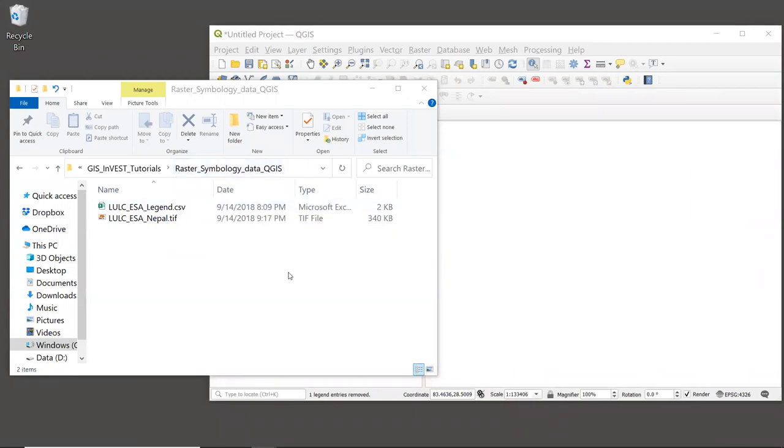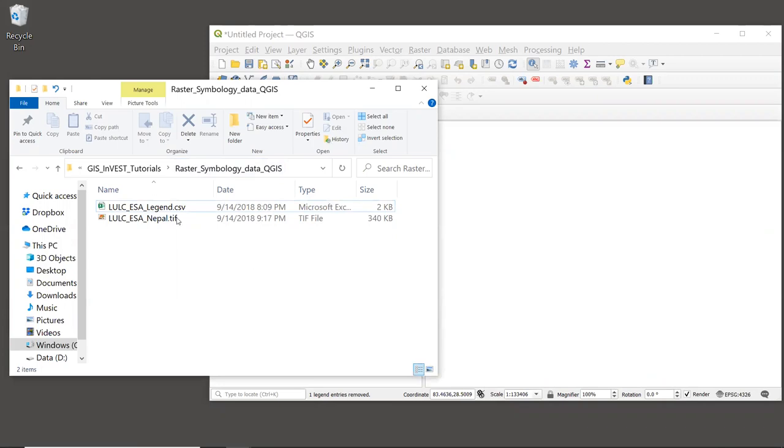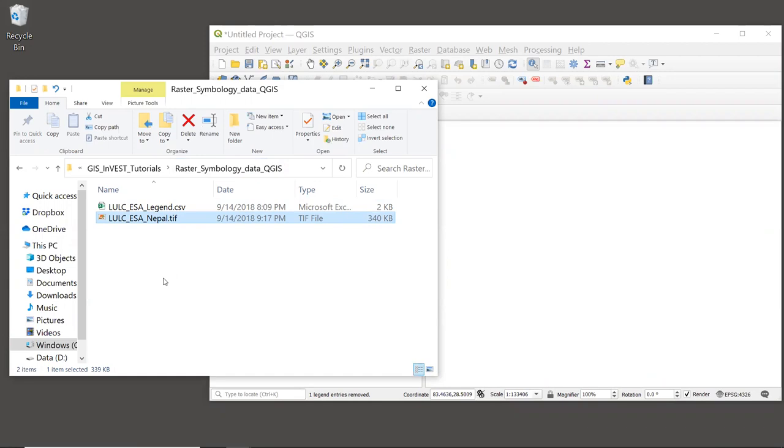Let's go to the operating system window where you have unzipped the sample data, called Raster Symbology Data QGIS. Let's look at the file called LULC_ESA_Nepal.TIFF. This is land use and land cover data from the European Space Agency, and it's a very commonly used global data set. Land use and land cover data is required by many different InVEST models, so it's important to get used to working with it.